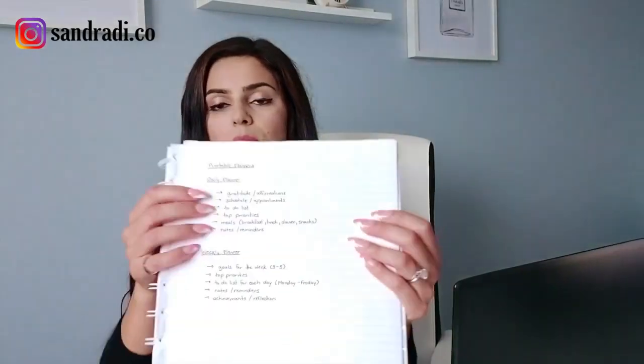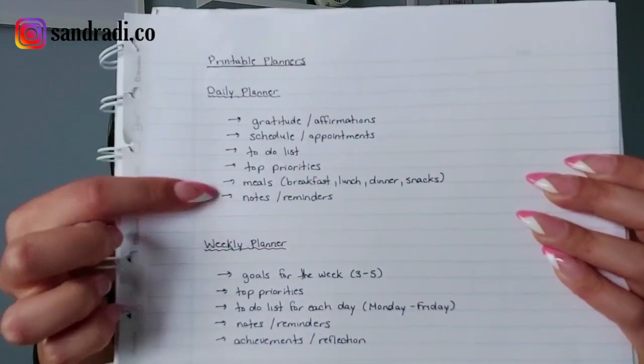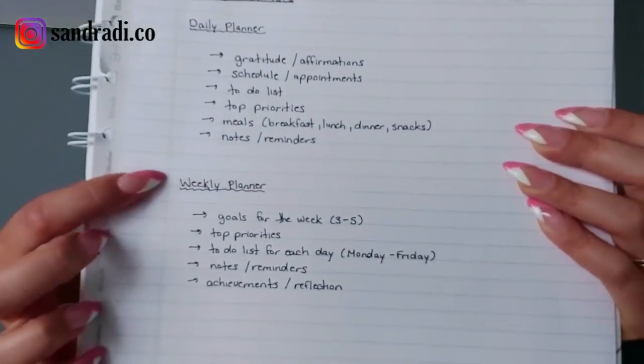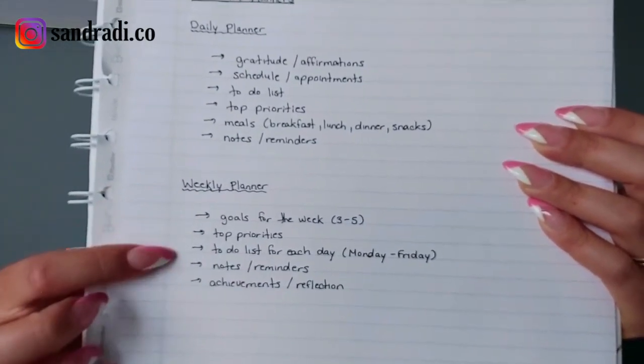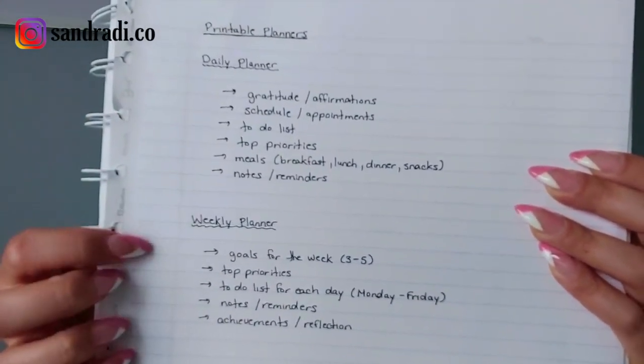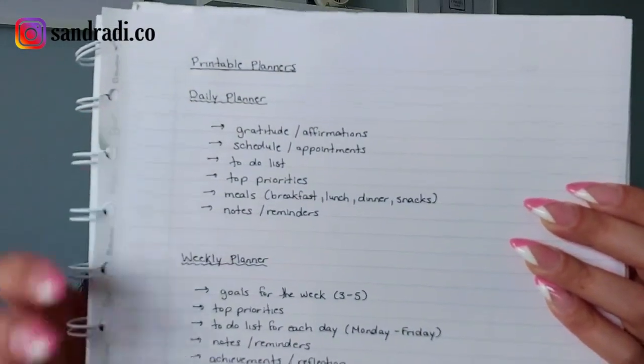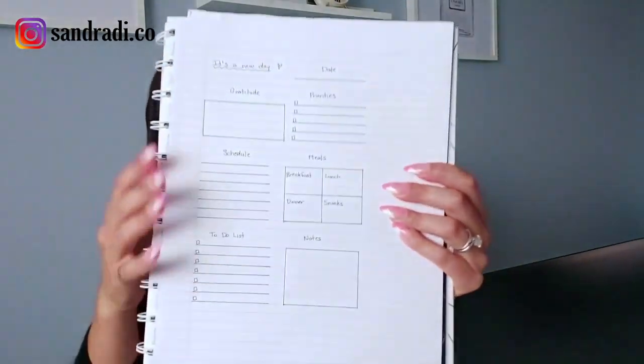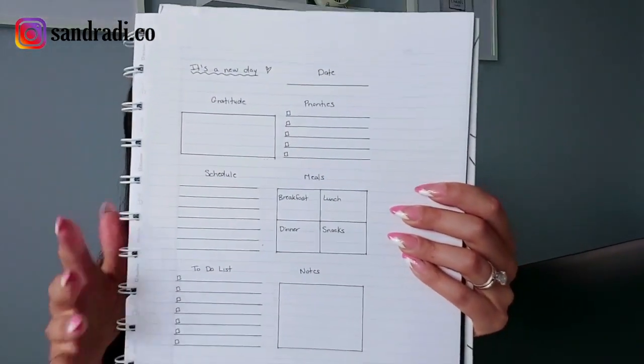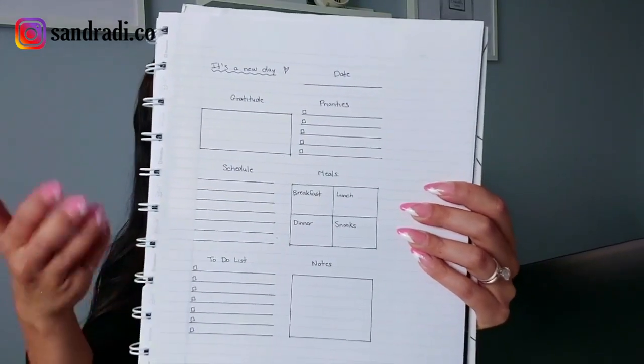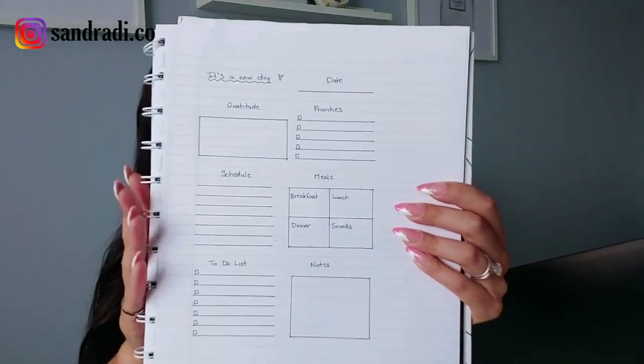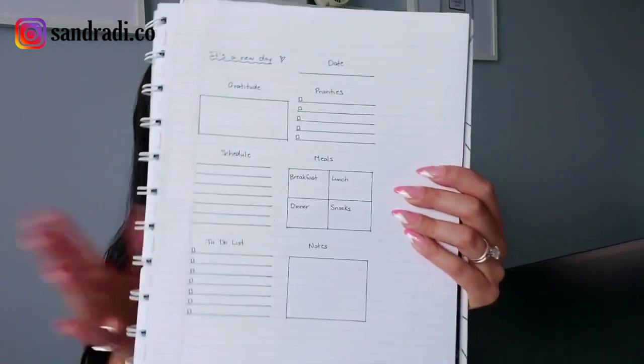All right. First, you want to decide what kind of planner you want to create and list all the items you want to include. So for today's example, I wrote down a daily planner and then I've listed all the items that I want in the planner. And then also I put weekly planner and then all the items there, because I think I'm actually going to sell this as a package. But for today's tutorial, we're just going to focus on daily planner for the sake of time. And then once you've done that, do up a little sketch in your notebook on how you want the layout to look. And do up a few sketches, just brainstorm because this took me a few tries, but I'm pretty happy with this layout. So I'm going to recreate this in Canva and add some nice final touches.